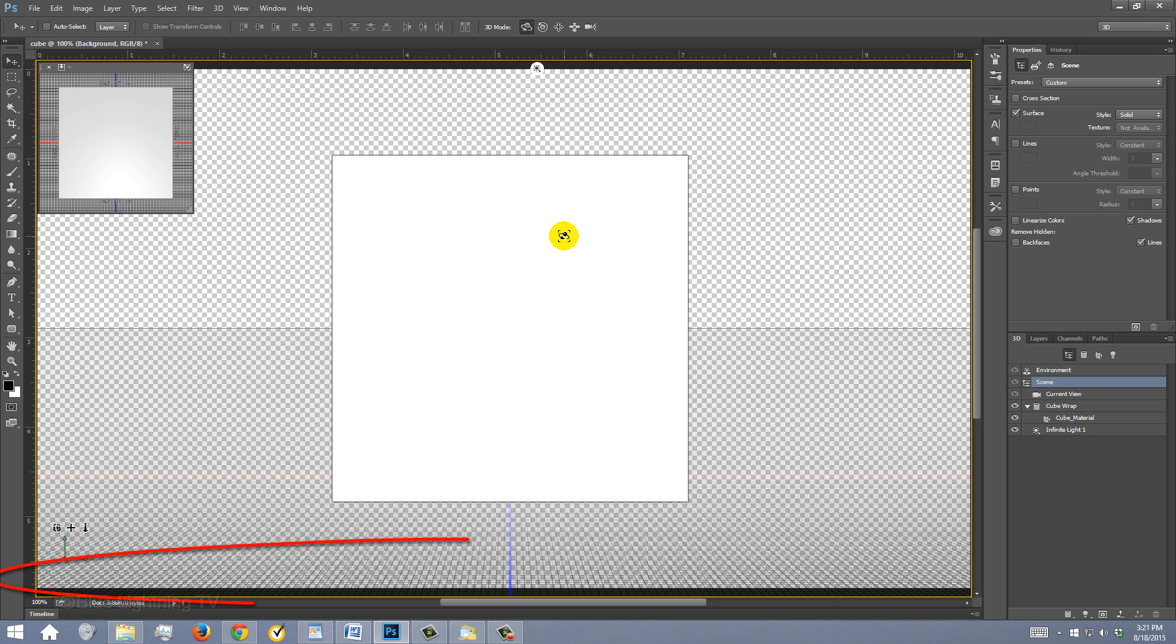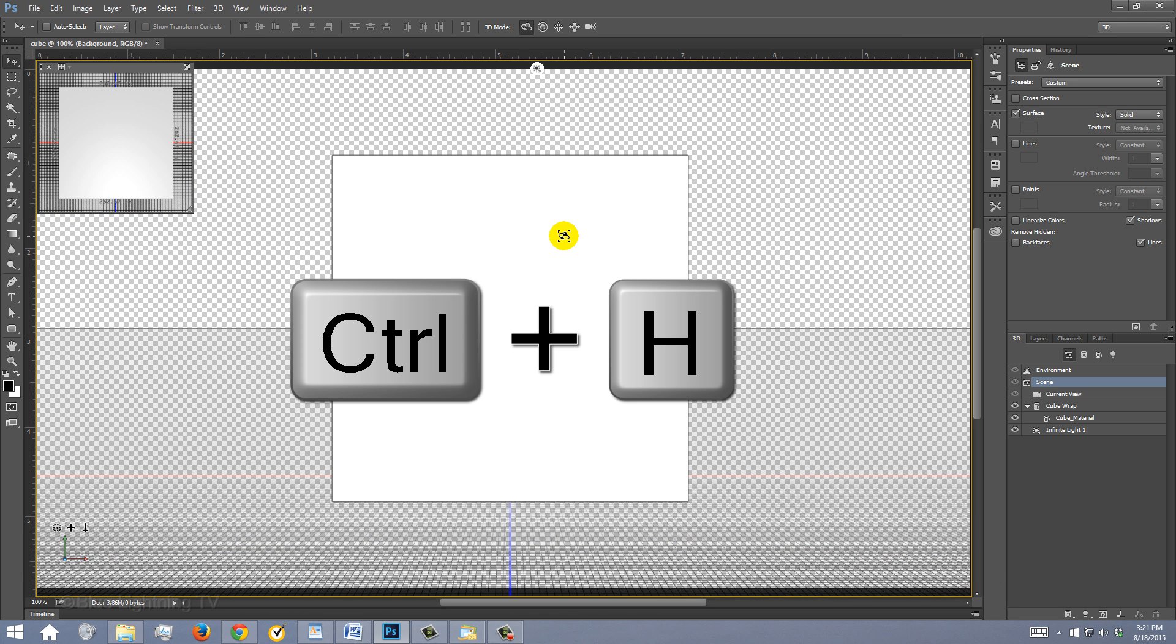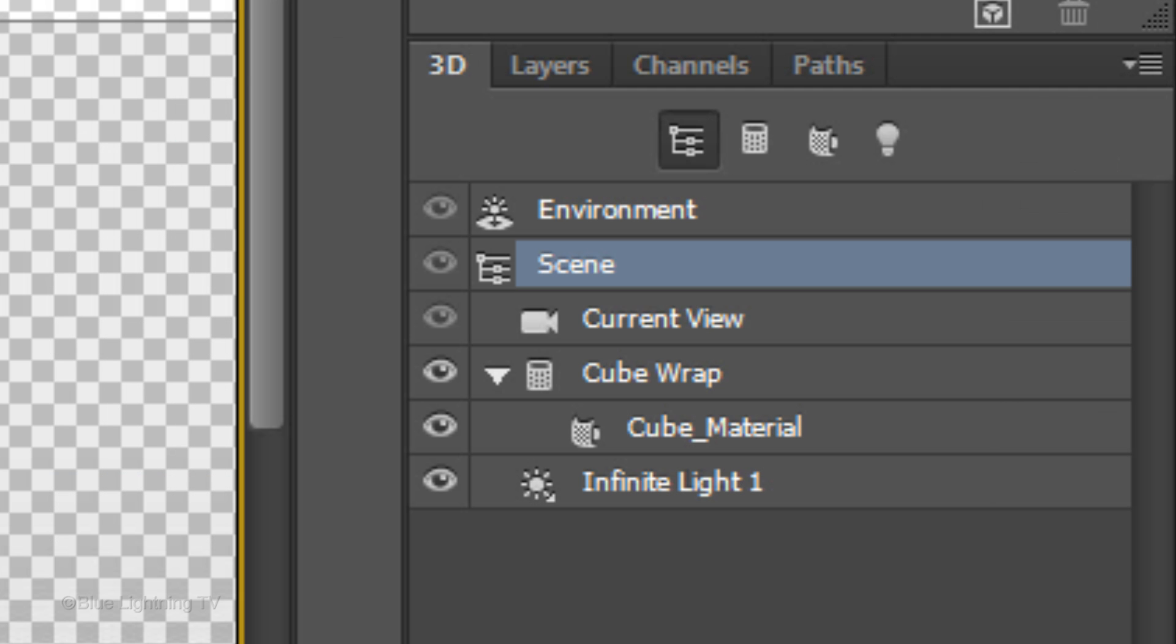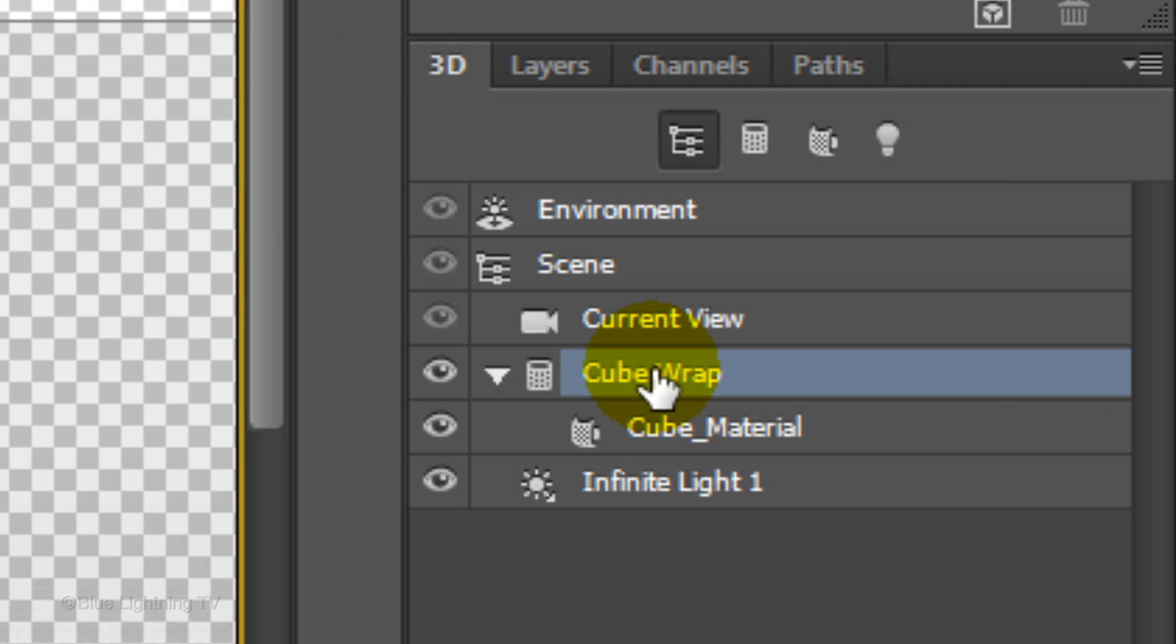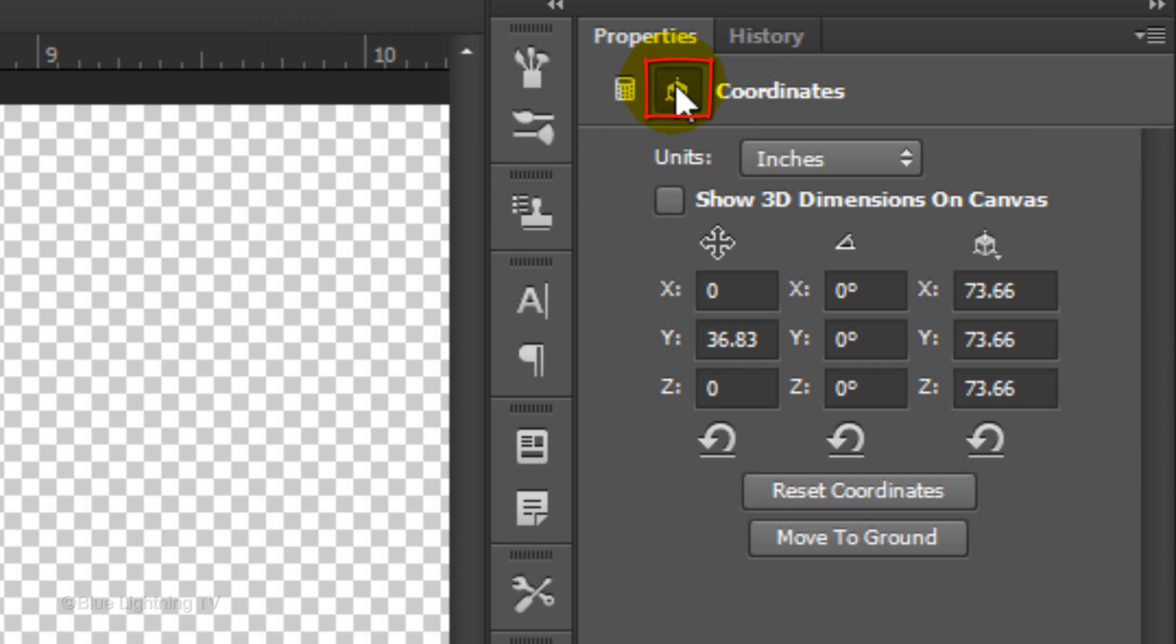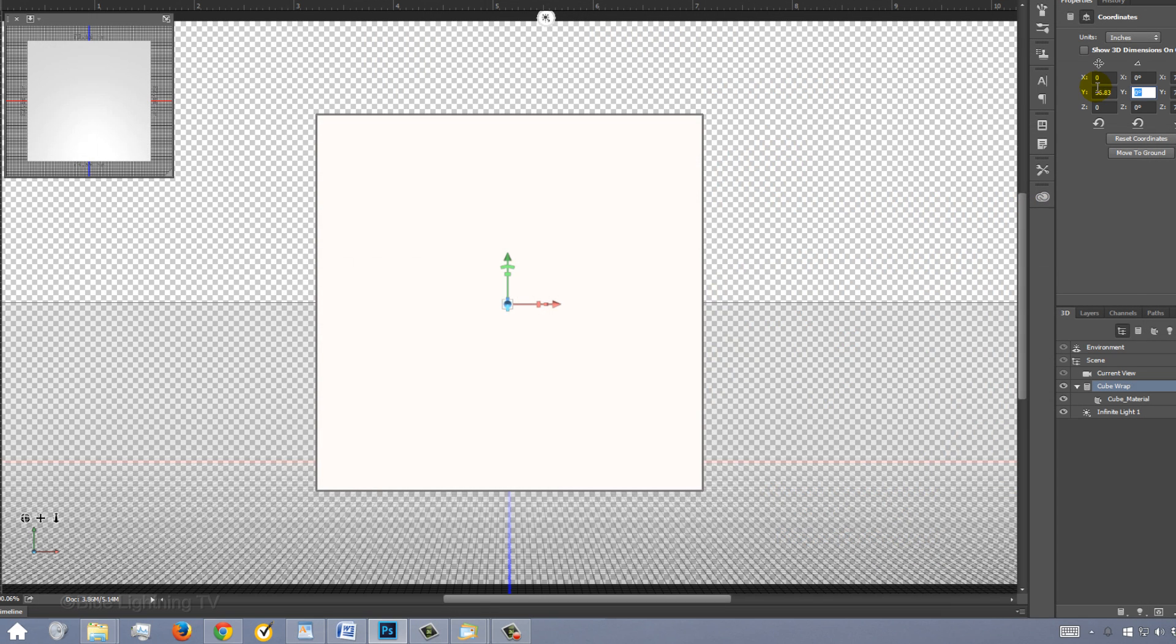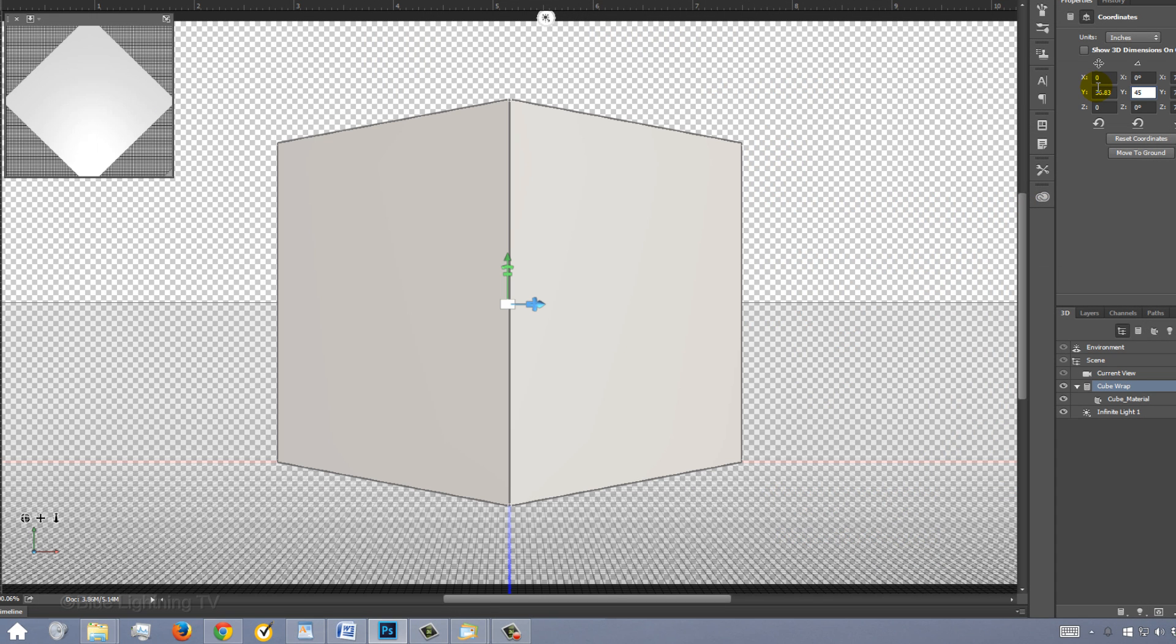If you don't see the grid and the secondary view window, press Ctrl or Cmd-H. In the 3D panel, click Cube Wrap. In the Properties panel, click the Coordinates icon. In the Y-Rotation Angle field, type in 45. This rotates the cube 45 degrees on its Y-axis.